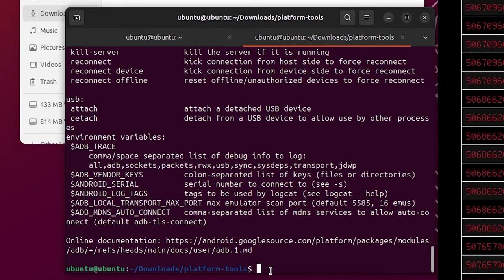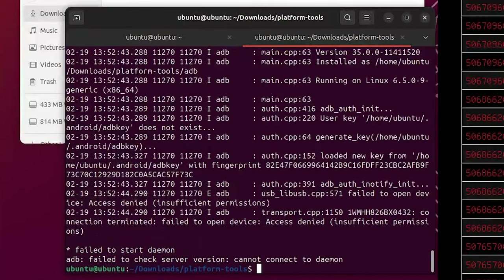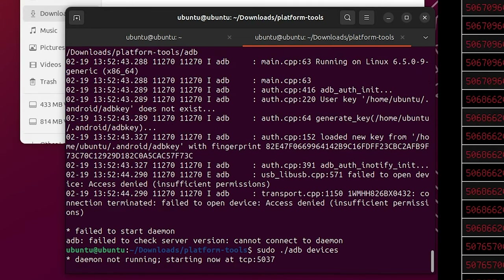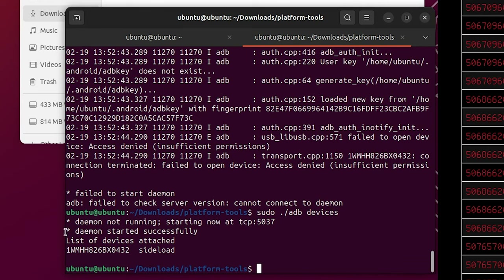With your Quest connected to your computer in ADB sideload mode, type './adb devices' and press Enter. What I did notice is that Linux didn't want to start my ADB server without privileges. So if you get this same error, all you need to do is put 'sudo' in front of the './adb' command. This will run that command with the privileges Linux seems to require in order to connect to our Quest. Your device should show up saying it's in ADB sideload.